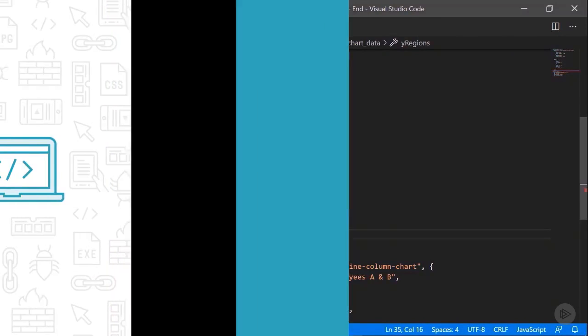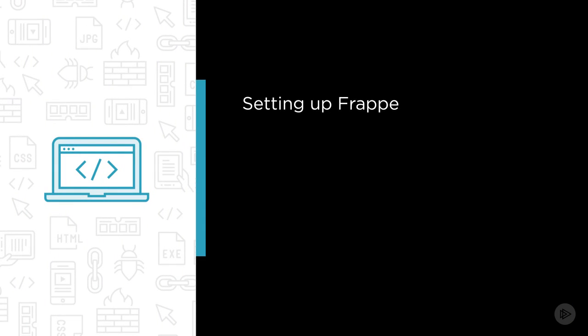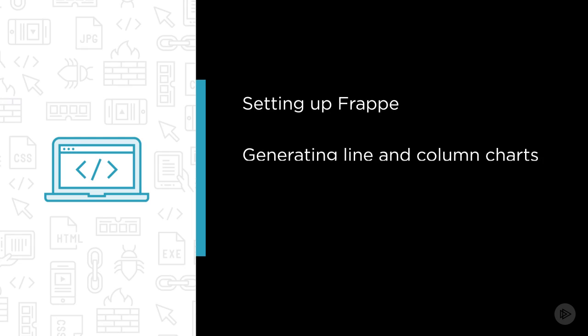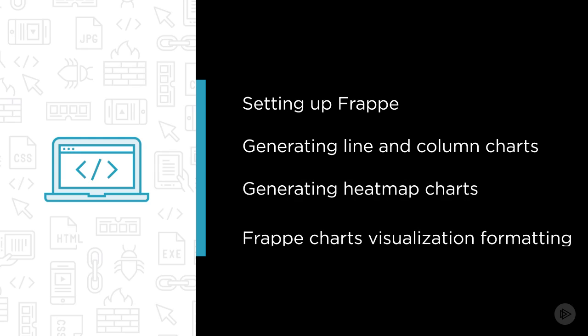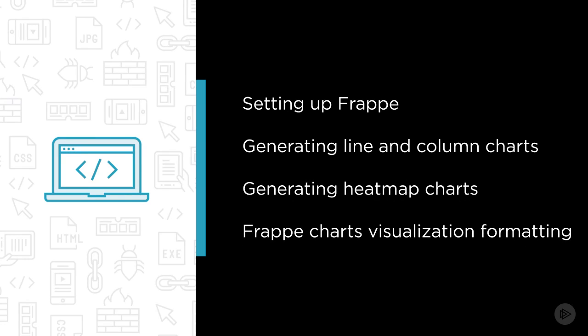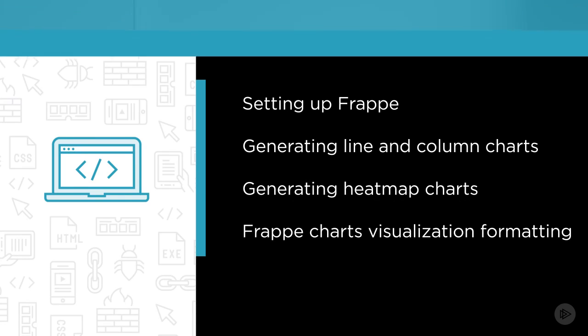Some of the major topics that we will cover include setting up Frappe in a web application, generating a line and a column chart, generating heatmap charts, and also Frappe charts visualization formatting.